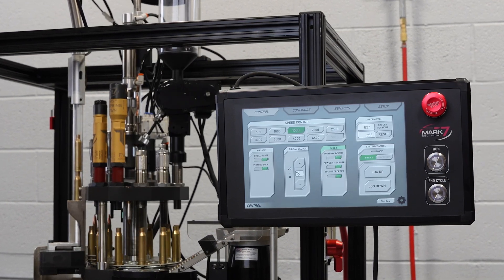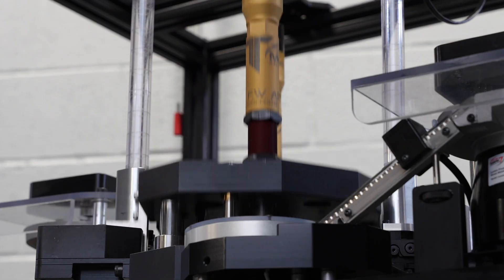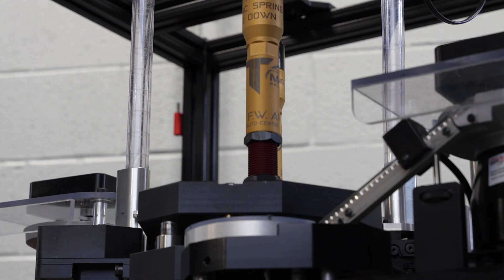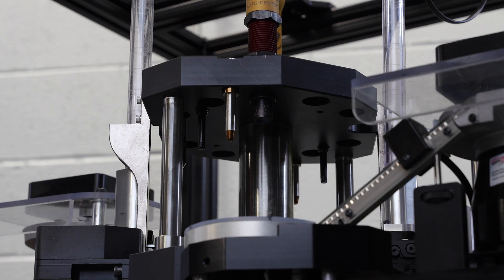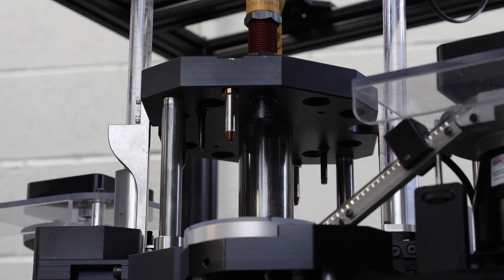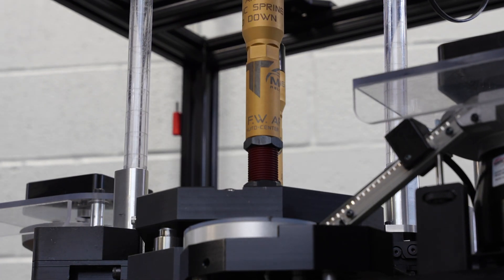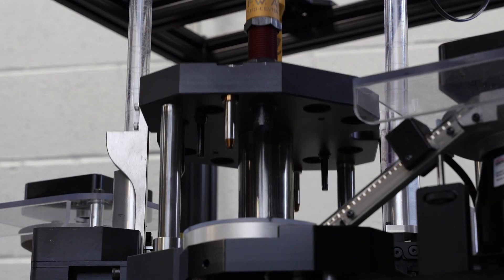The tool head and top plate are constructed with 1-inch thick alloy steel to support the sizing forces required for .338 Lapua.